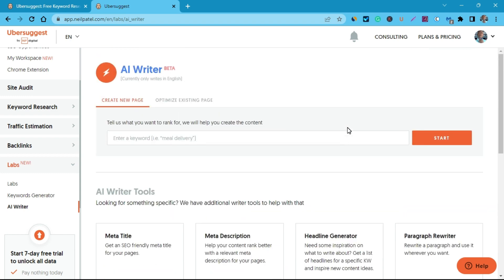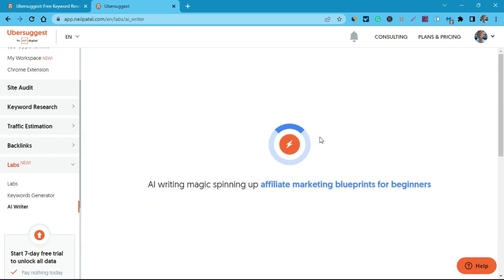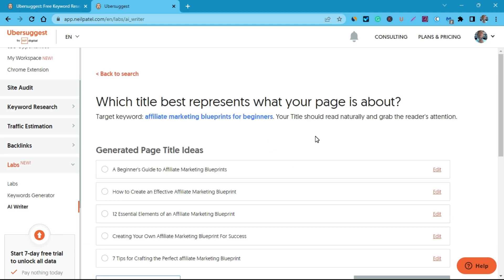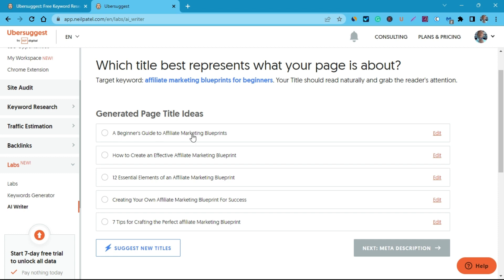Let me show you a typical example of how this tool works. There are two different ways you can use it. The first one is simply to enter your title or keyword, and it generates the blog post subheadings for you. For example, I'll type 'affiliate marketing blueprint for beginners,' then click start. It will then come up with some headline options — for example: 'A Beginner's Guide to Affiliate Marketing,' 'How to Create an Effective Affiliate Marketing Blueprint,' and 'Seven Tips for Crafting the Perfect Affiliate Marketing Blueprint.'